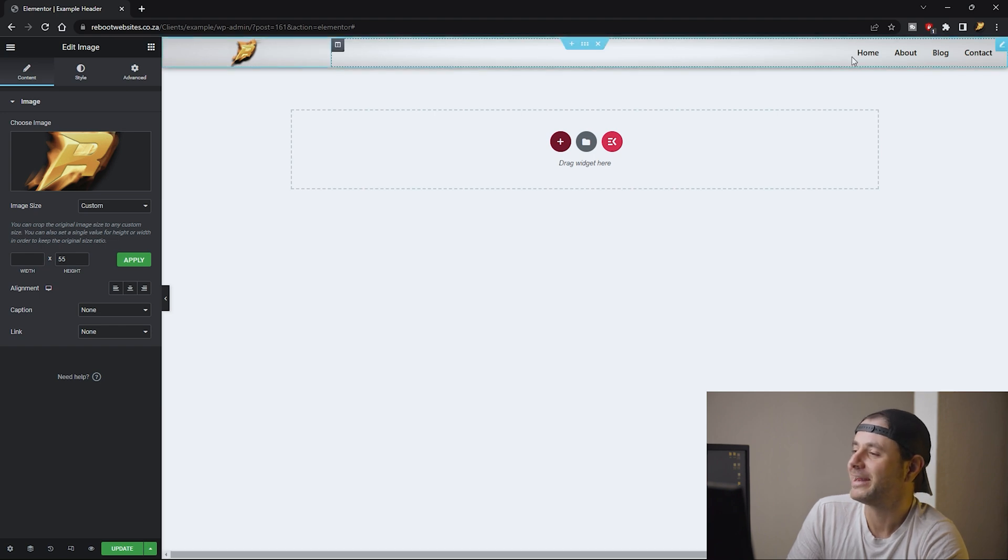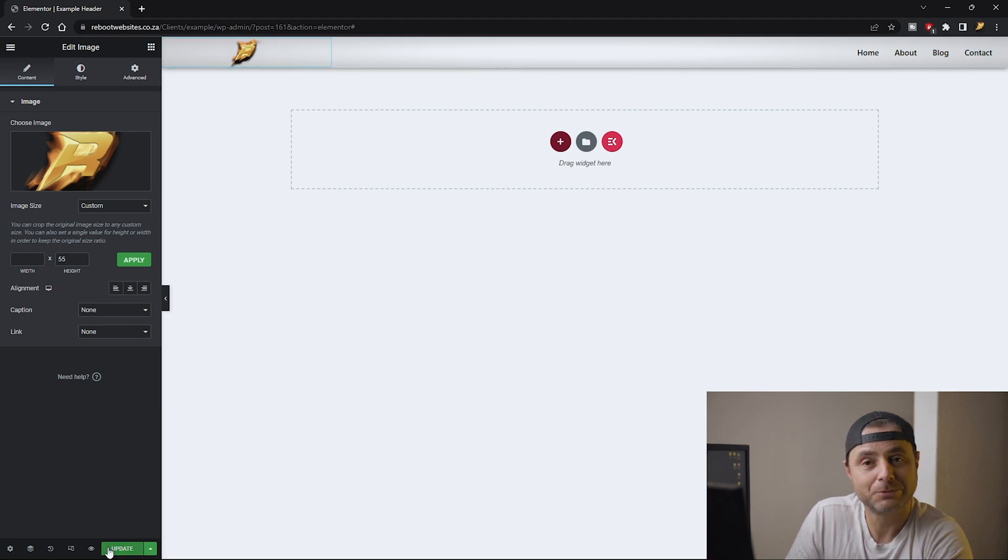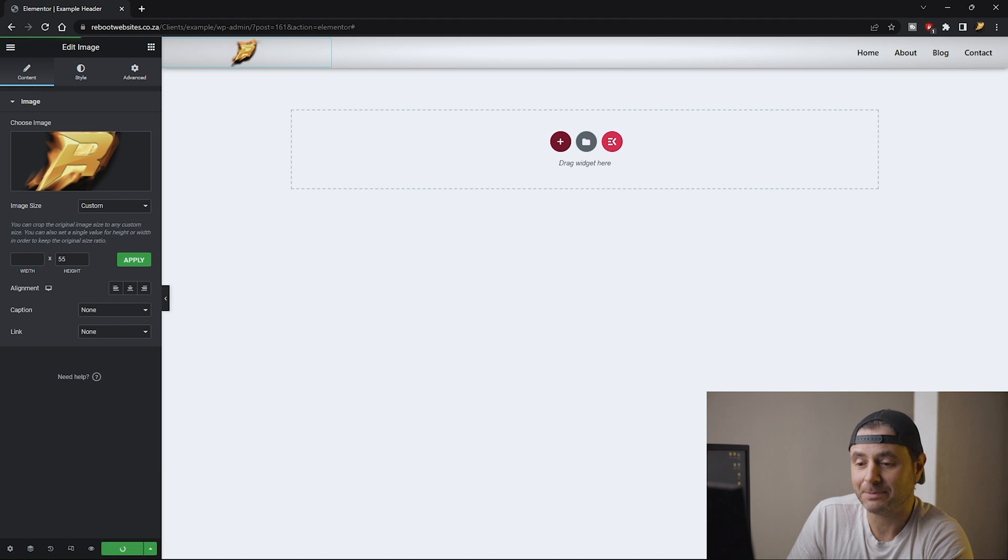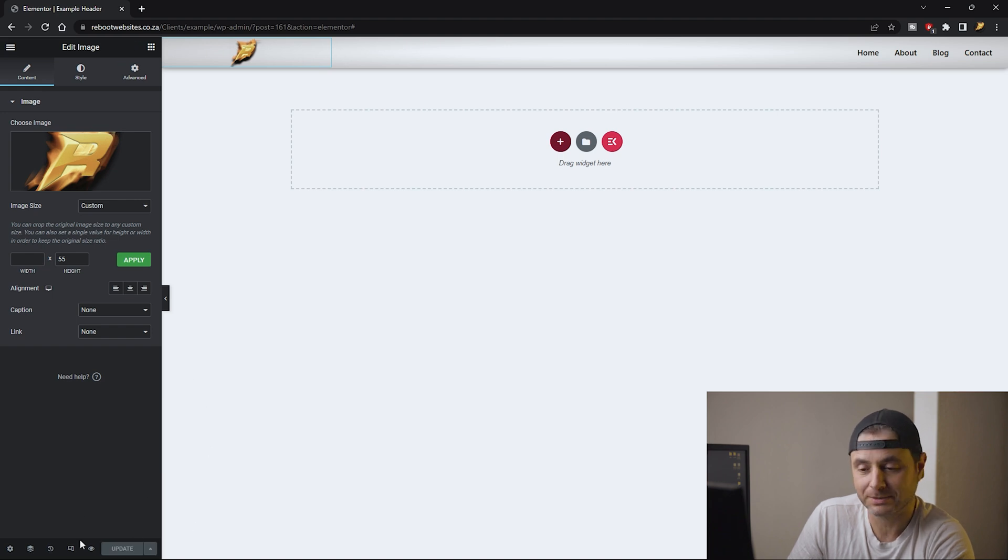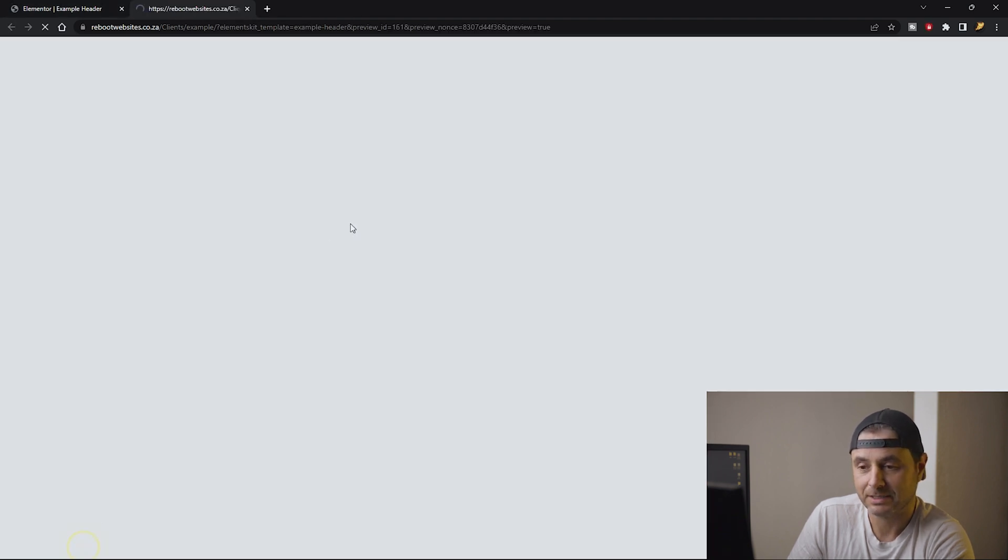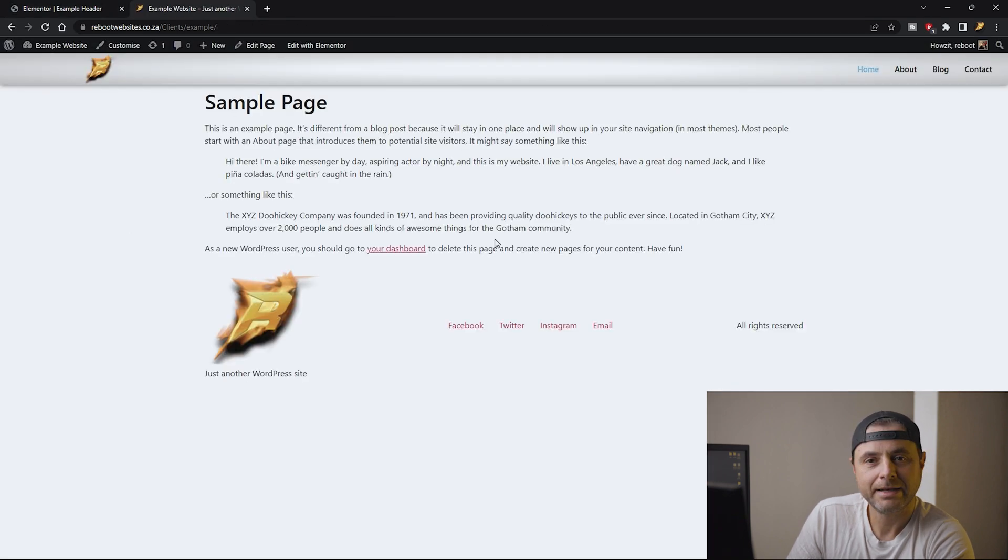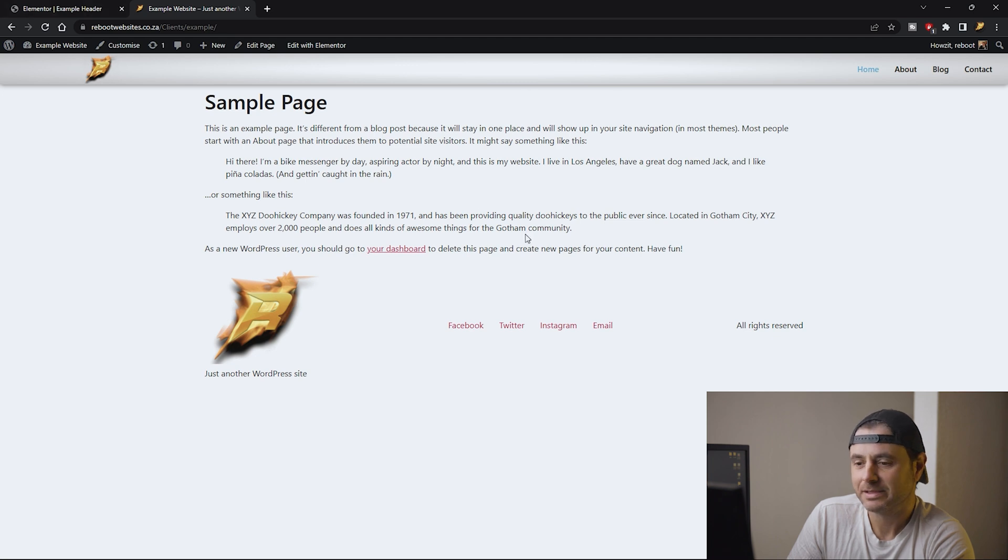Once we're happy with this all we have to do is click Update and there you go, there's a header for your website. So let's preview and here you can see in a preview that header that we made is now part of our website. And there we go, we made our own custom header for our website and we didn't have to use Elementor Pro to do it.